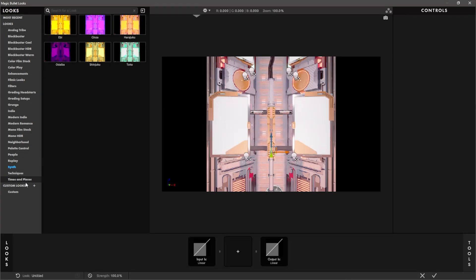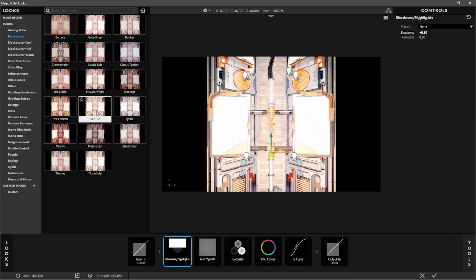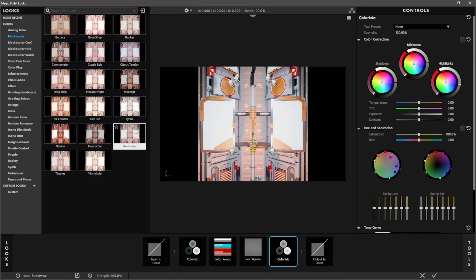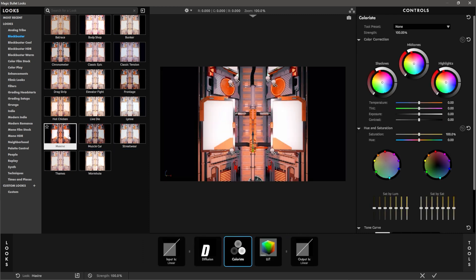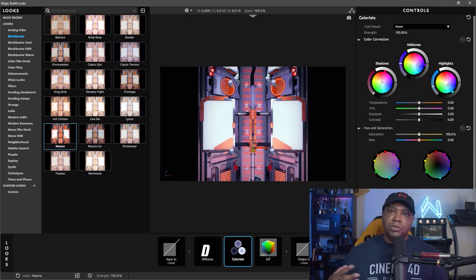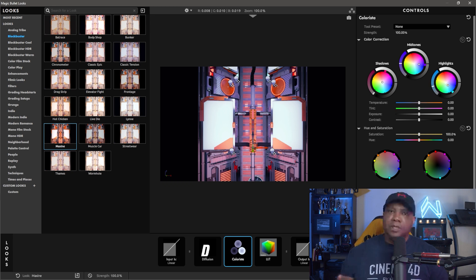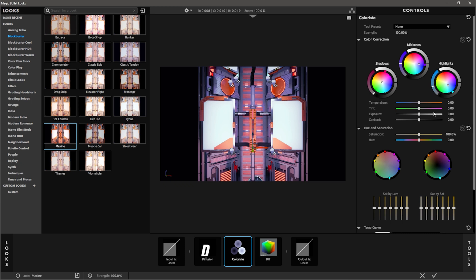On the left-hand side you have all your different looks; you can even make custom looks. If I come over to Blockbuster and start clicking around, you can see it's adding different color attributes — really cool. We also have full controls on the right-hand side. Magic Bullet Looks makes it extremely easy — before this you'd have to download a LUT pack from the Marketplace and mix around with color wheels in the post process volume.